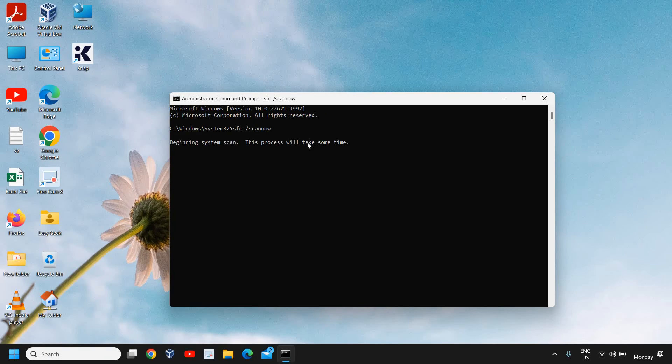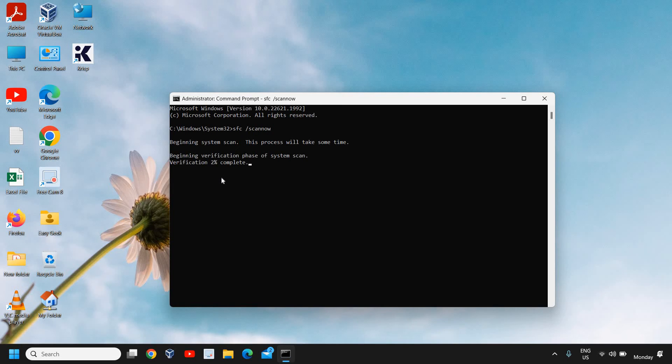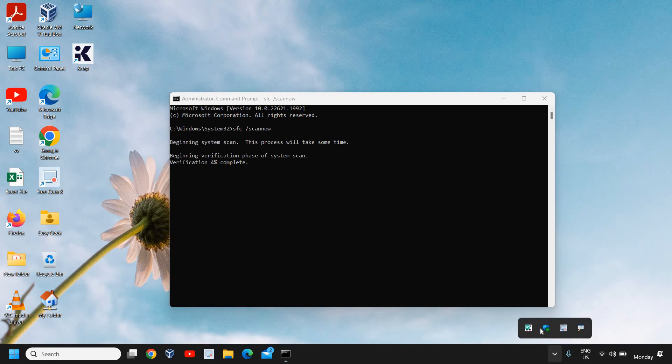Once you have typed sfc space forward slash scannow, you just need to hit Enter and it will begin the system scan. This might take five to seven minutes and once it is done you need to restart the computer.